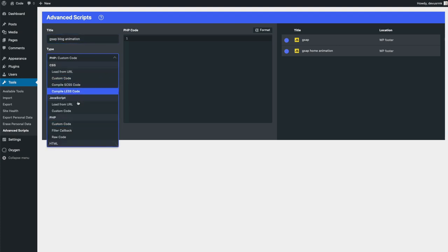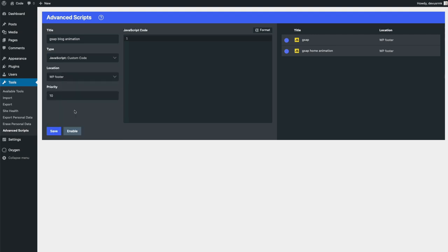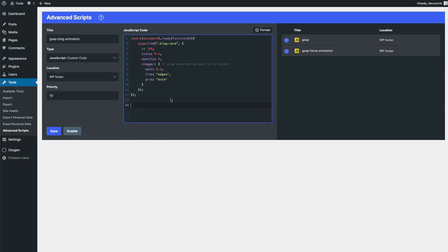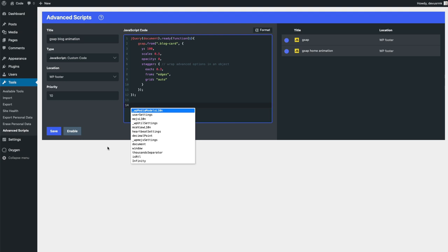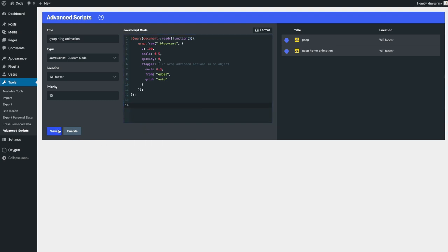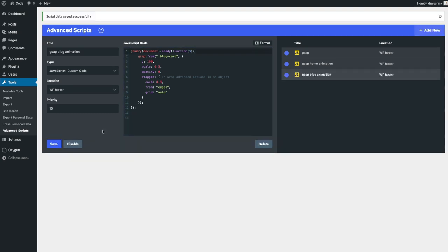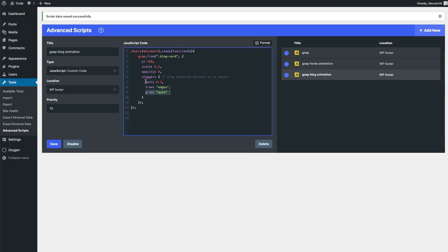We're going to add JavaScript custom code and apply the advanced staggering options here.